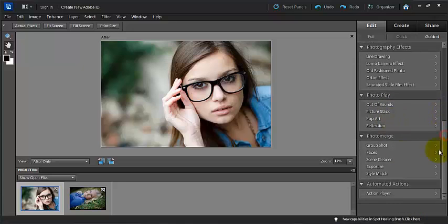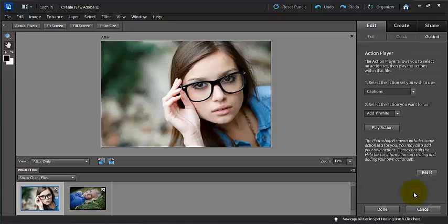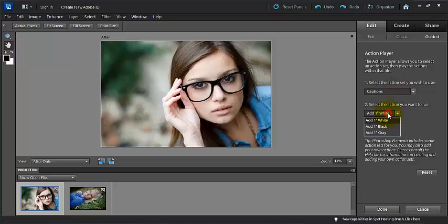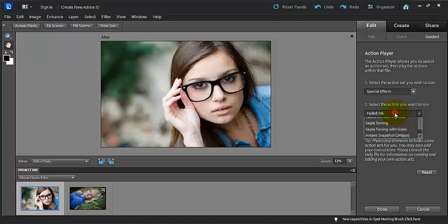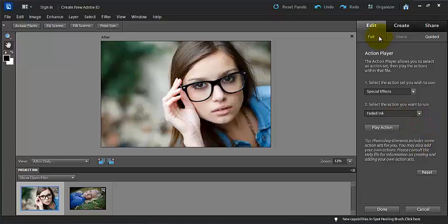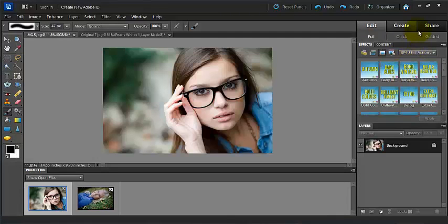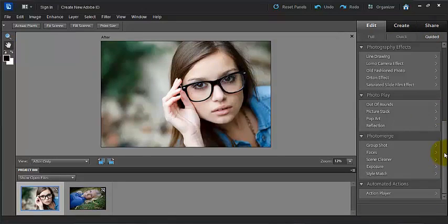Here you can use this to quickly composite photos. And down here you can use this for your action player. It allows you to select an action set. And it can allow you to play these actions here that it has within itself. This is not the same as the actions over here in the full panel. These are the ones in the guided panel. It's their own special little actions.